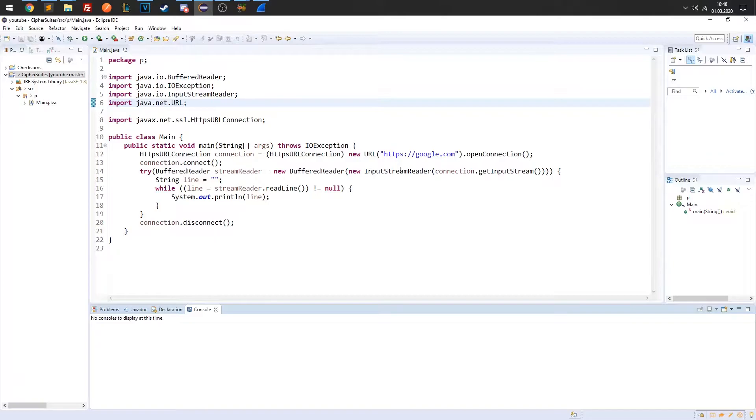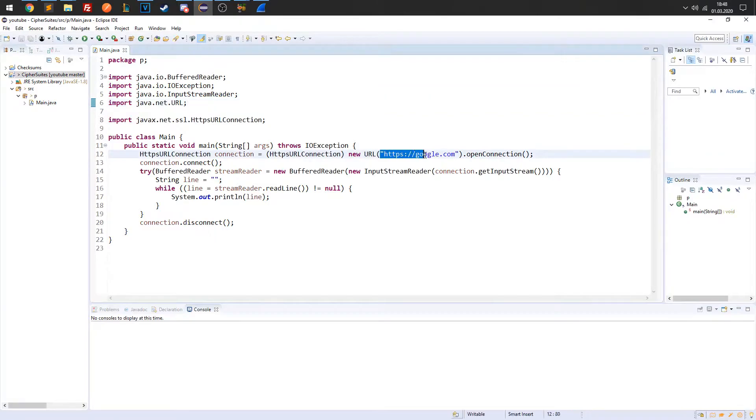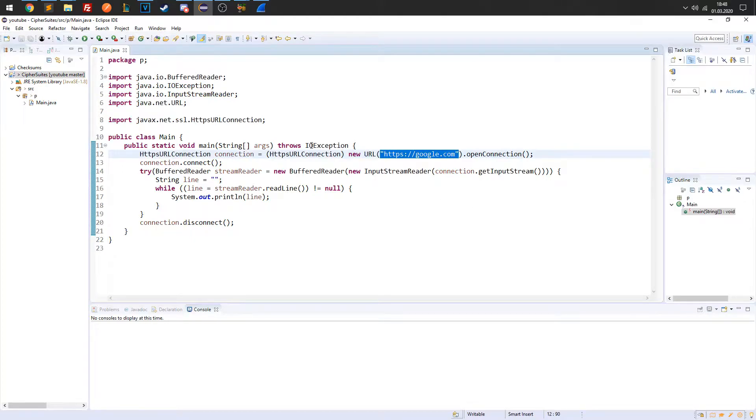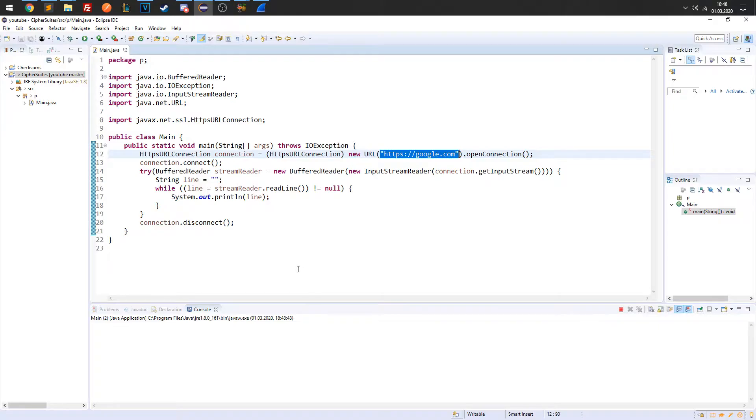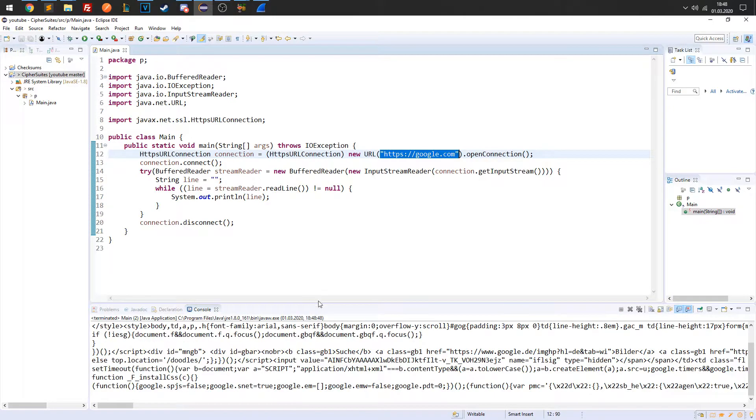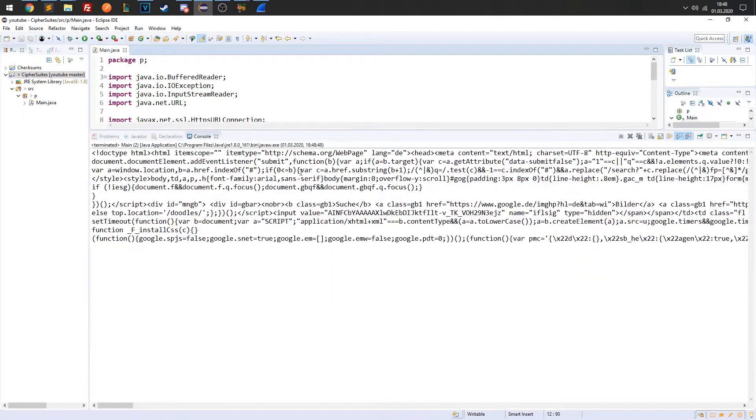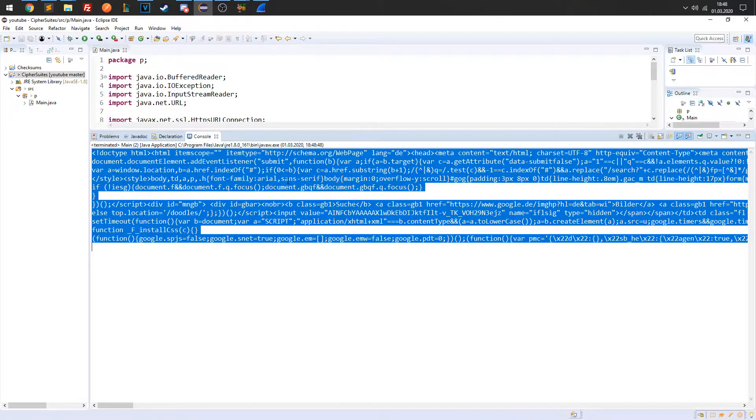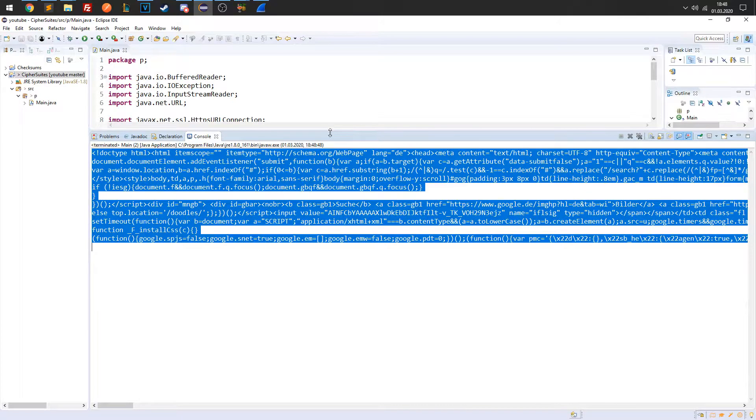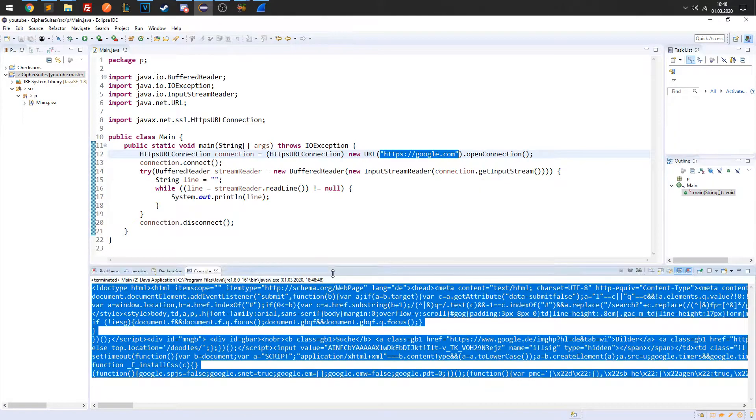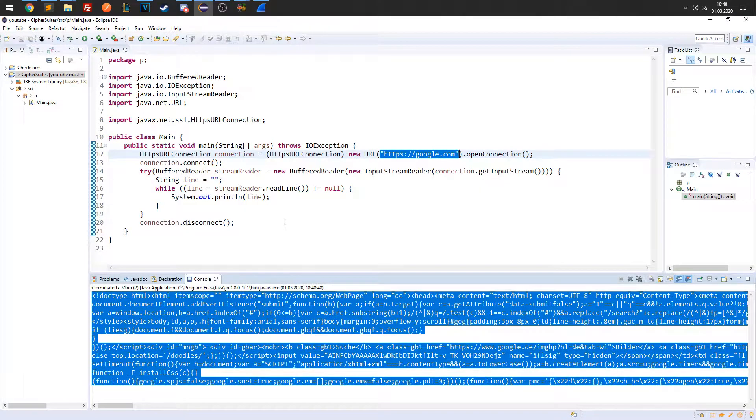In this demonstration, the server that we will connect to is google.com. Let's run the application to see the output of the request. Okay, so here we can see the HTML output of the server.